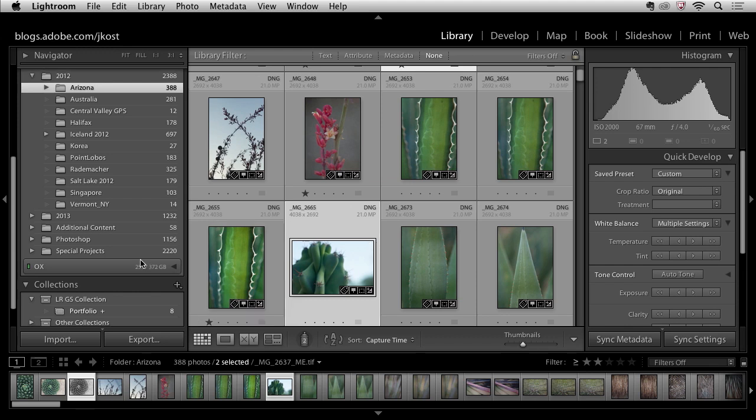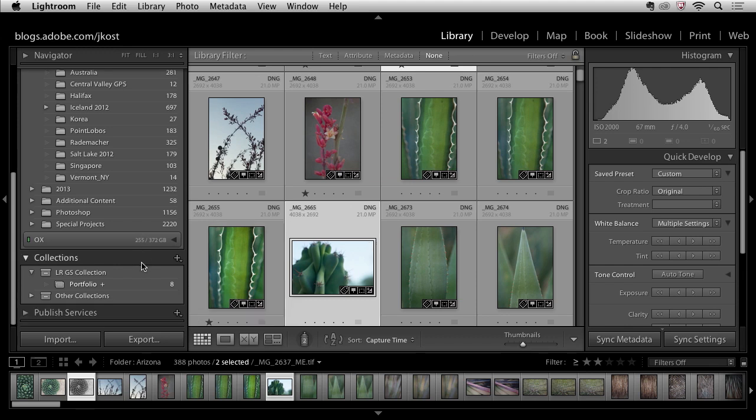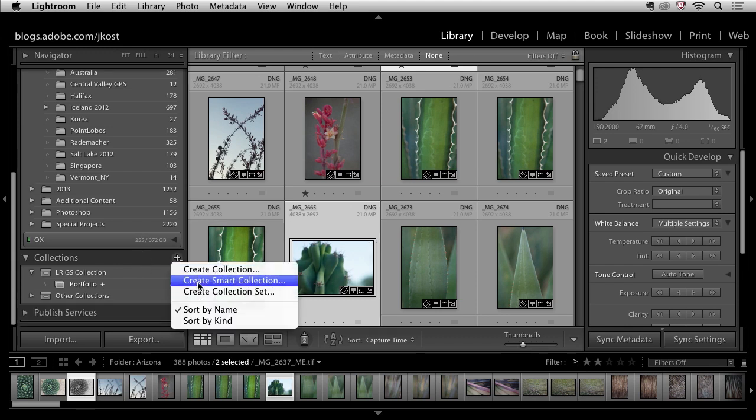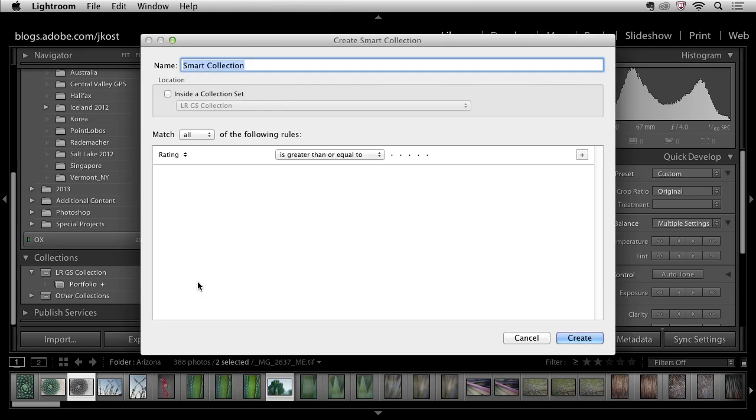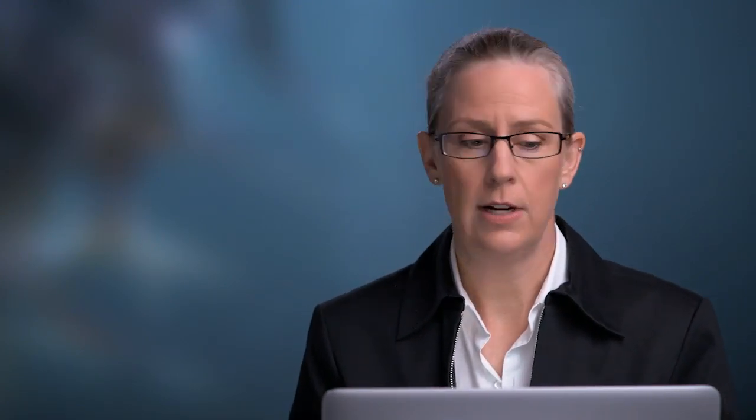All right let's take a look at the second type of collection. This is going to be a smart collection. The great thing about a smart collection is it's kind of like filters only they're more permanent and they're based on different filtering or different search criteria.